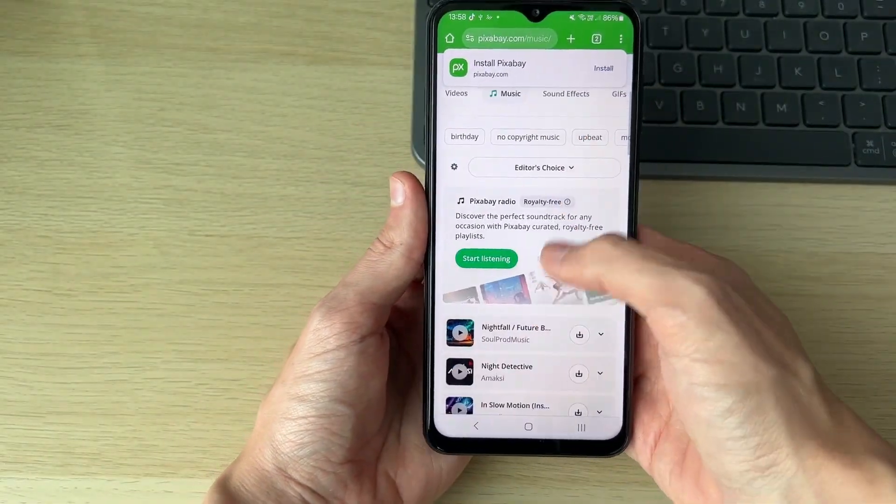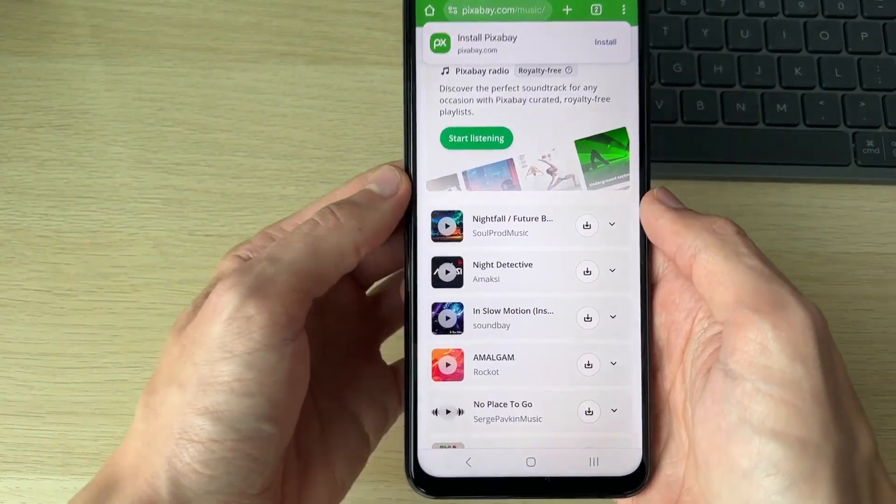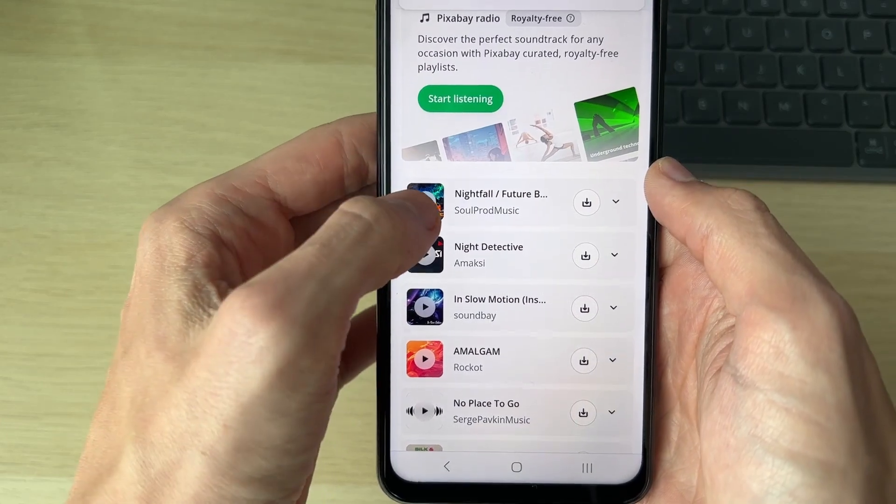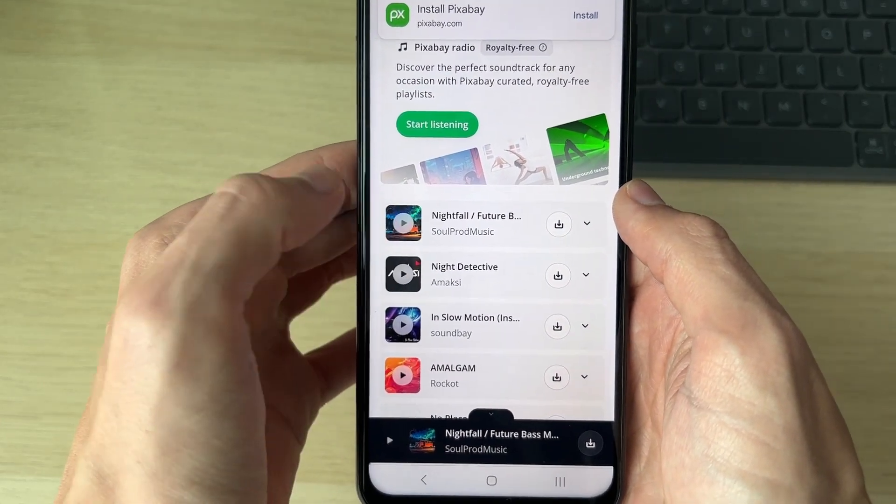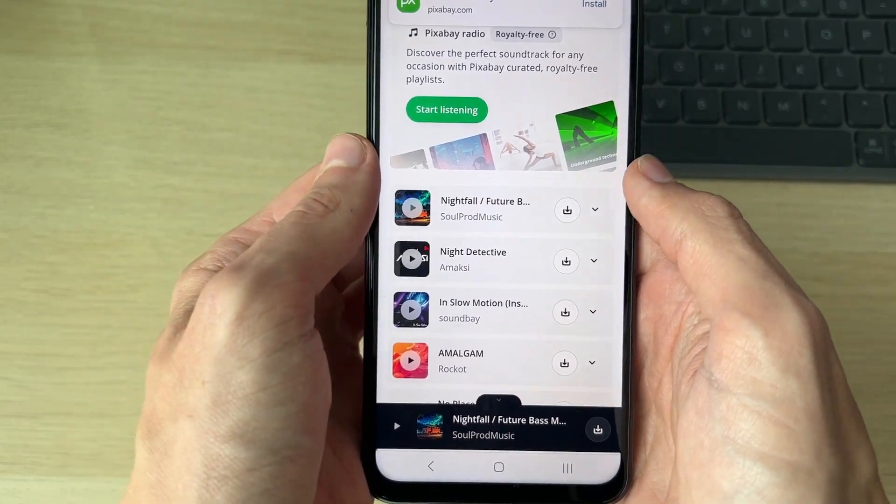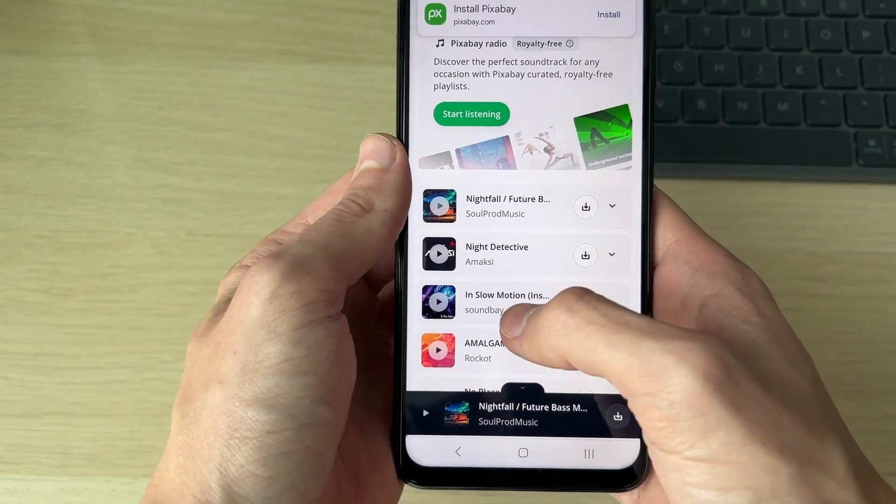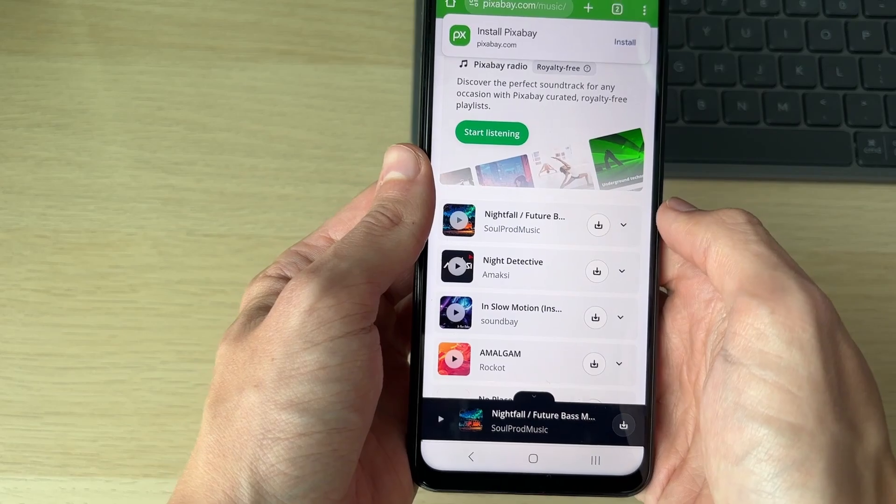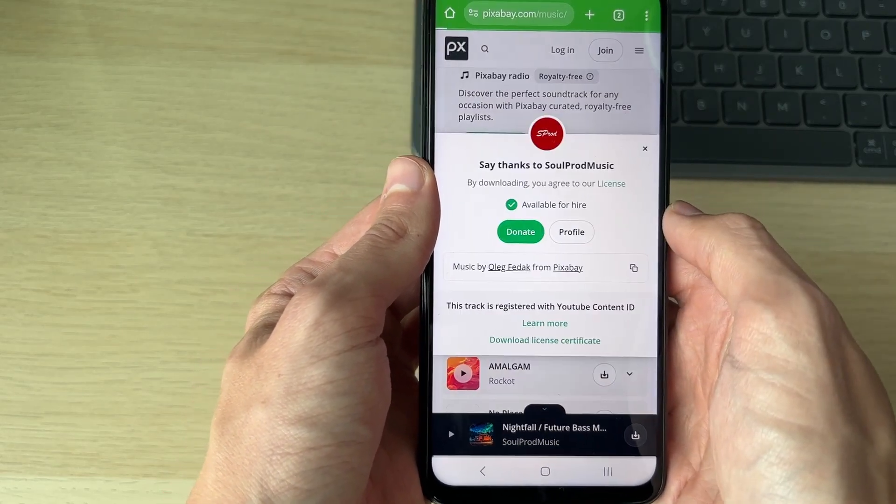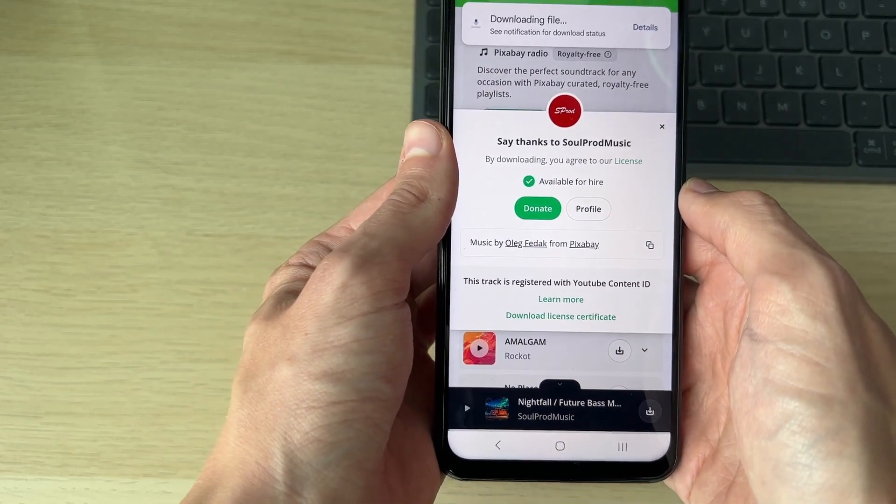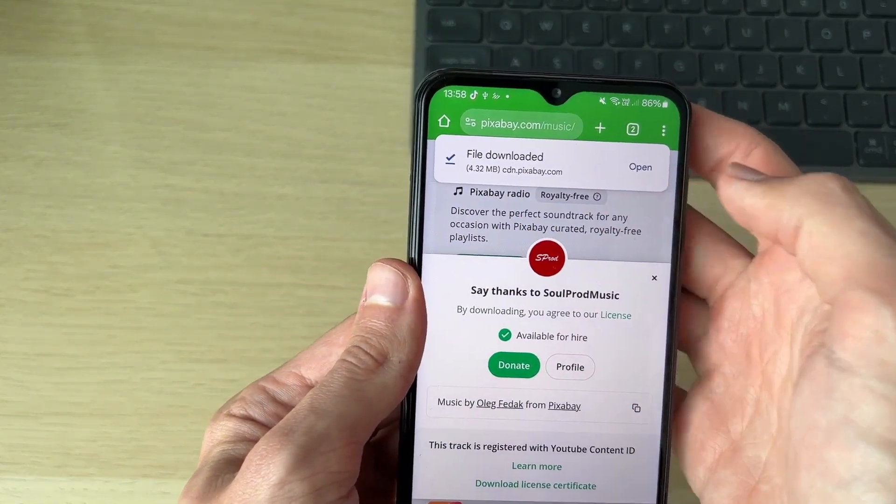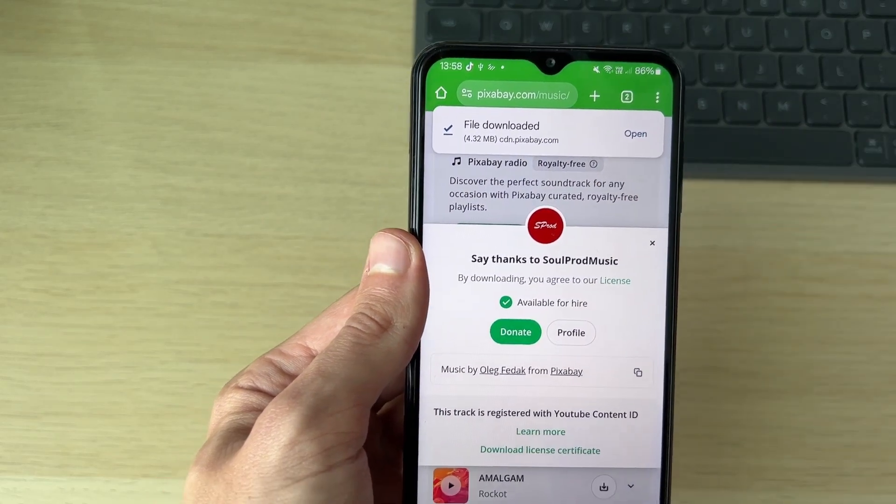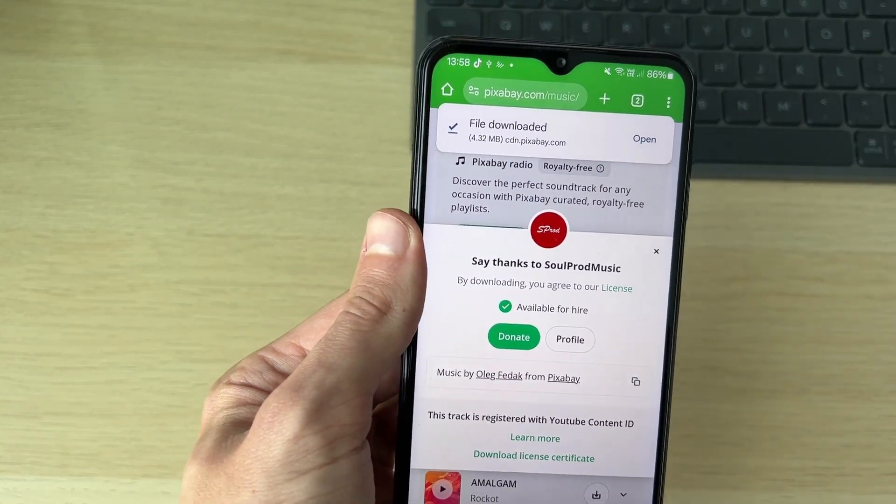What you can then do is scroll down. You can preview the music by clicking the play pause button on the left there. And then if you want to download it, all you need to do is click on the download button over to the right. And it will then say downloading file and it's now downloaded.